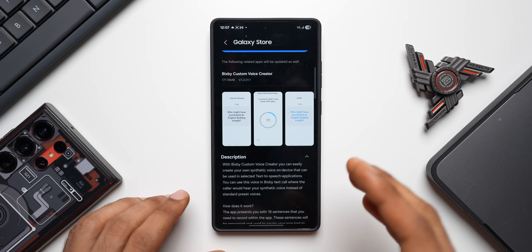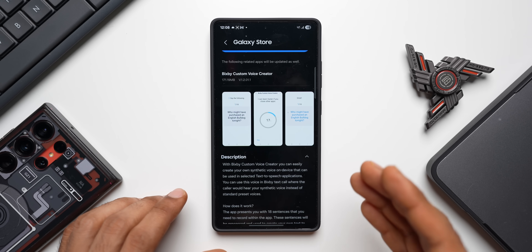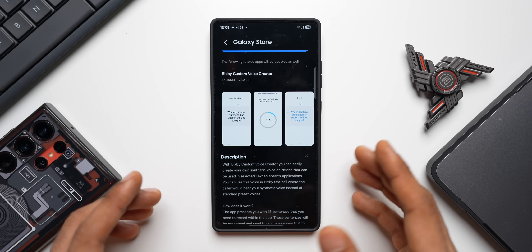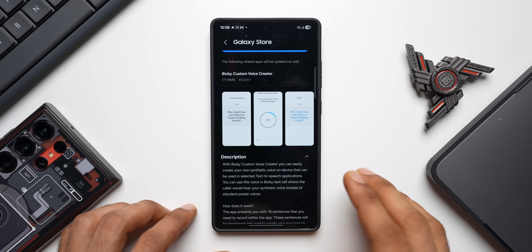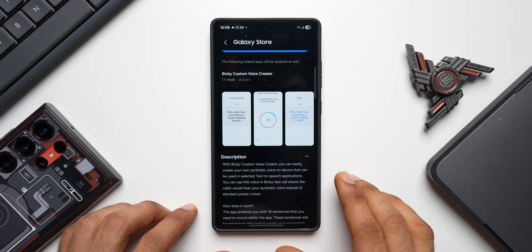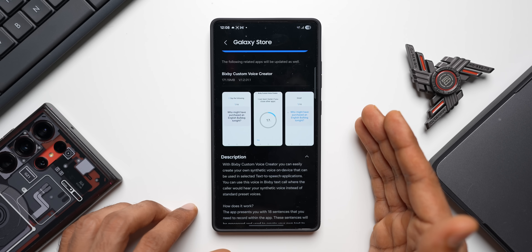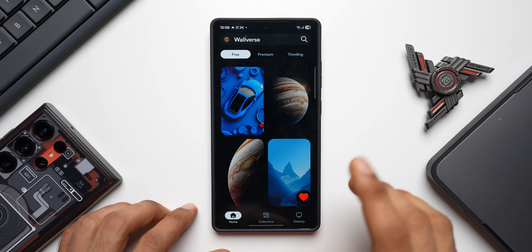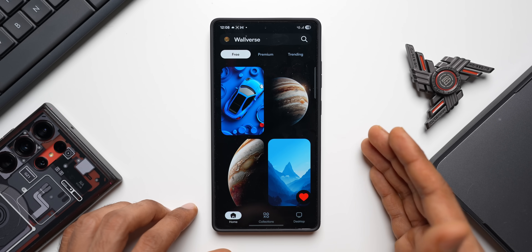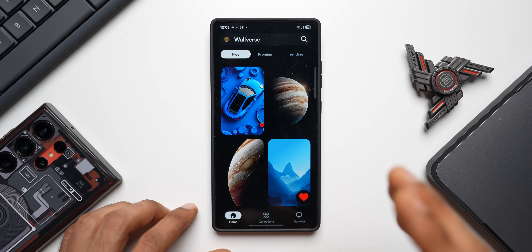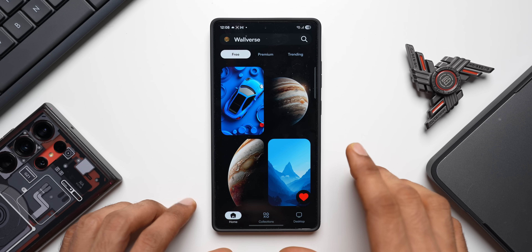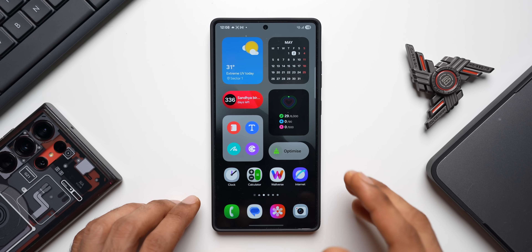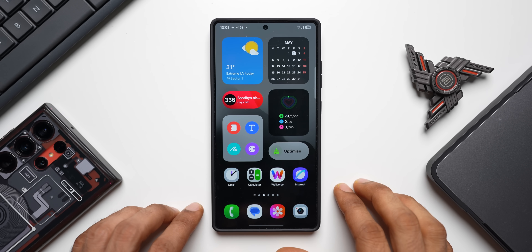If you're new on the channel, subscribe to learn more about Galaxy phones, Galaxy watches, Galaxy tablets, iPhones, and Pixel phones. Give this video a like if you find it informative, and check out the wallpaper application Volverse — the link is in the description.